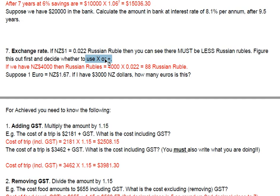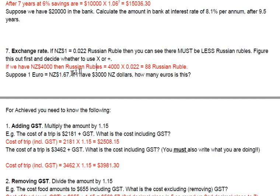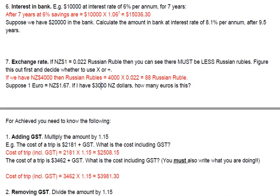Sometimes you use times, sometimes you use divide. You either times or divide by the value that's not a 1 — in this case 0.022. For Euros, you'd times or divide by the given rate, then check which operation gives the correct amount by seeing whether the result should be higher or lower based on the exchange rate given.